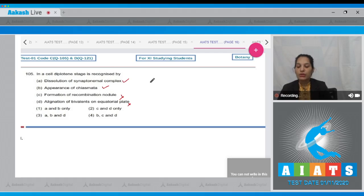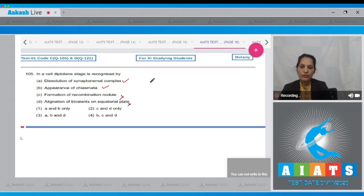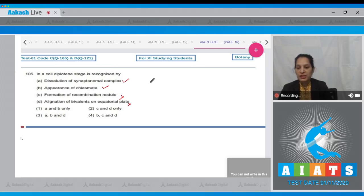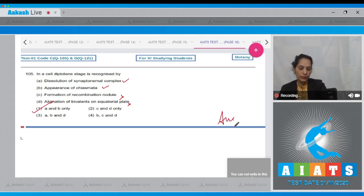Formation of recombination nodule occurs in the pachytene stage of meiosis one, not in diplotene. Appearance of chiasmata: chiasmata is a cross-shaped structure which appears in the diplotene stage — this is correct. Dissolution of the synaptonemal complex: the synaptonemal complex is formed during zygotene and dissolves in the diplotene stage — this is also correct. So A and B are correct, and the correct option is number one.